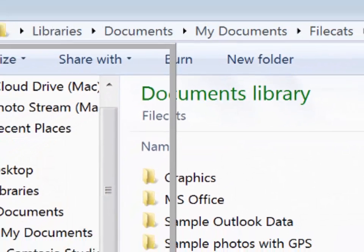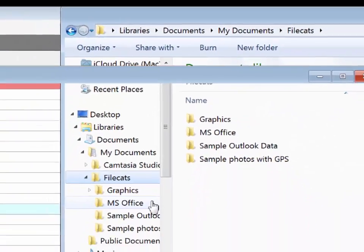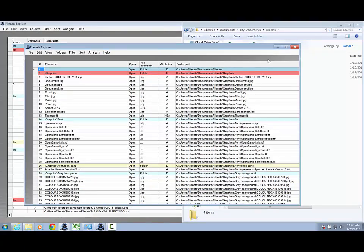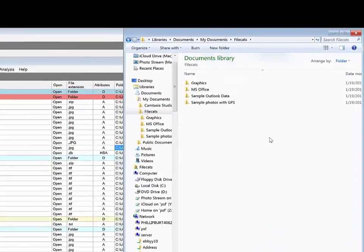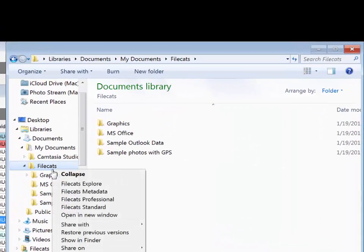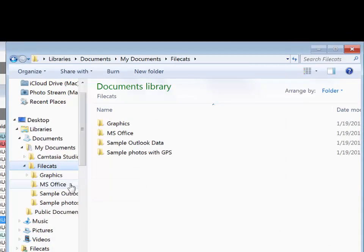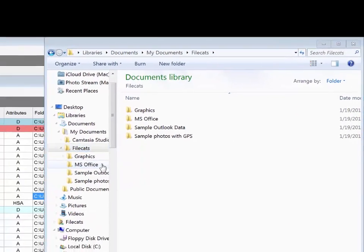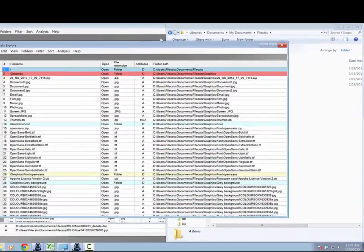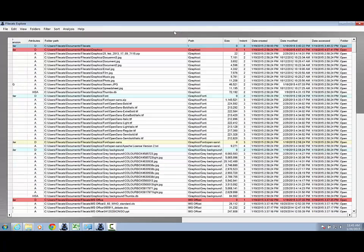And here we have the same list in a table. You can create this table in just two clicks. One, two. FileCats Explore is as easy as that. It really is as fast as this.